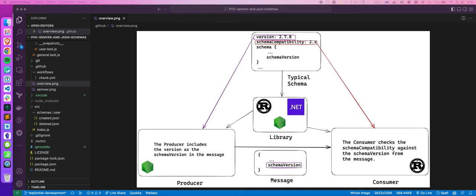JSON Schemas allow us to have this clear mindset. And if you are also using SemVer — semantic versioning — you have the possibility to understand whether you are capable or not of digesting a given message. You can also have some kind of compatibility across different versions.